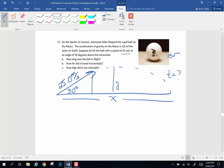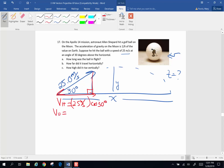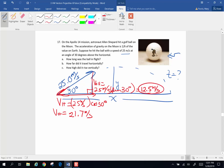Let's go ahead and do that — drop a perpendicular down and make a right triangle. The horizontal velocity is the hypotenuse times the cosine of 30, so horizontal velocity equals 25 meters per second times cosine of 30 degrees, which gives 21.7 meters per second. The original vertical velocity is the opposite side, so it's 25 meters per second times the sine of 30 degrees, which gives 12.5 meters per second as the original vertical velocity.